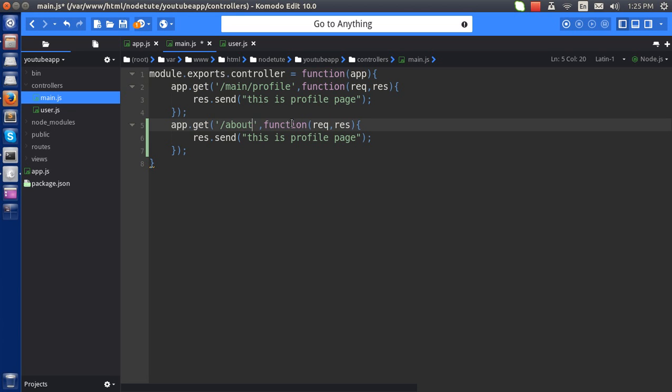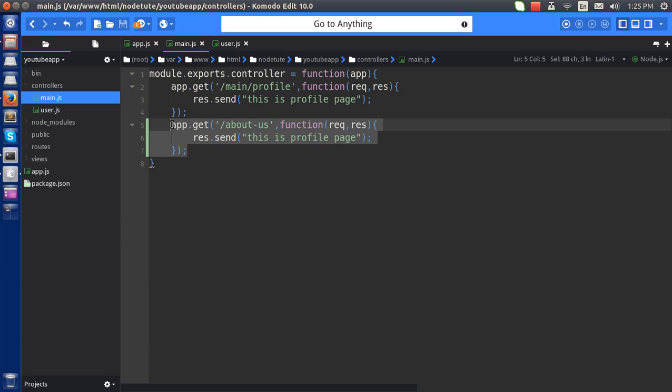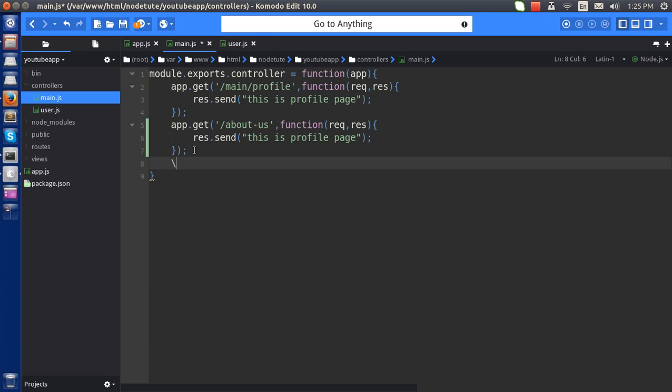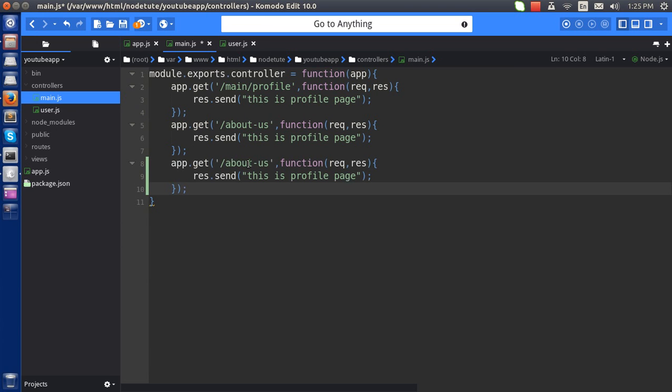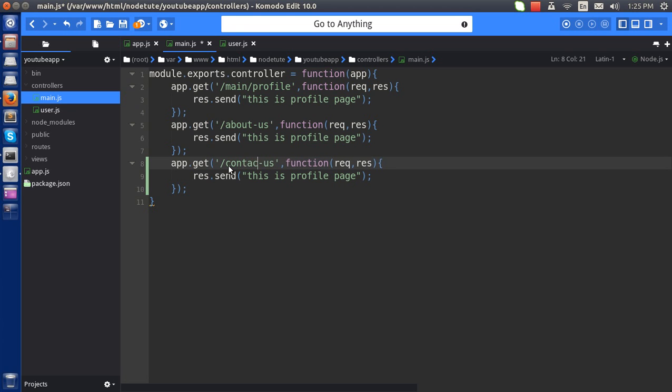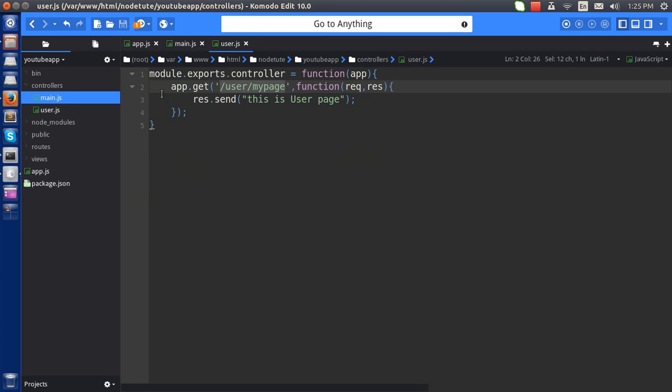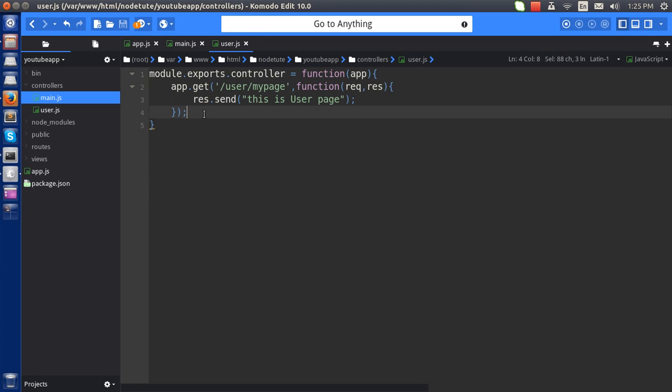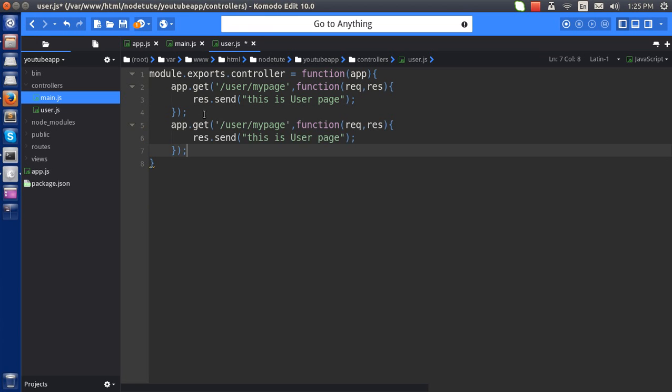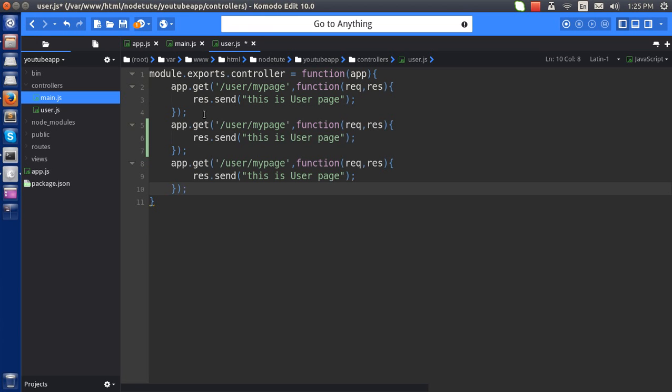about-us. This is contact-us. And same way in the user, just make two more pages.